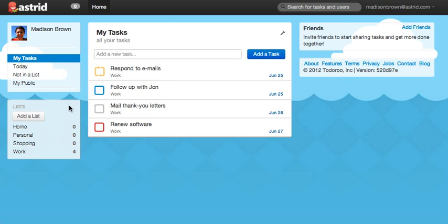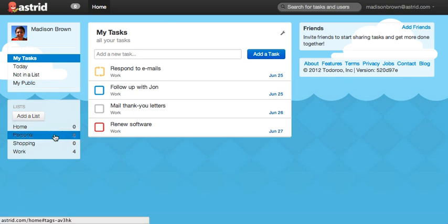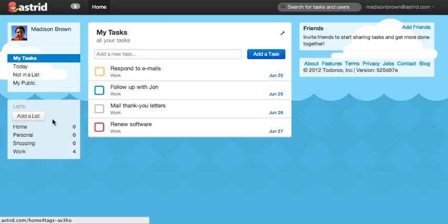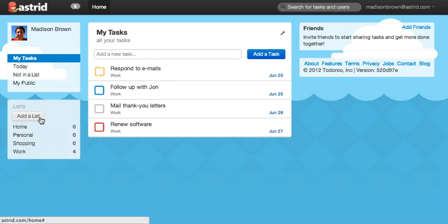Below that, you will find a section for your lists. Astrid comes with four default lists, but you can create your own by clicking on Add a List.